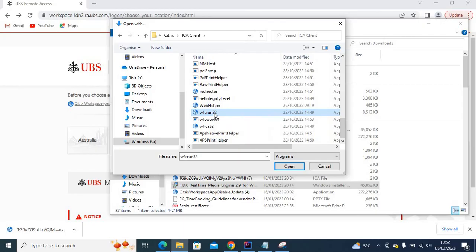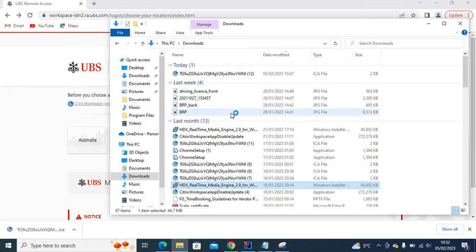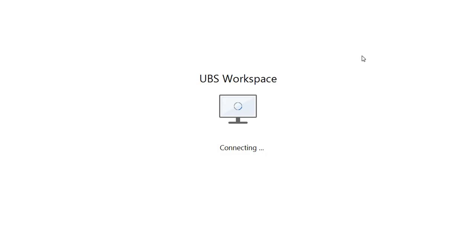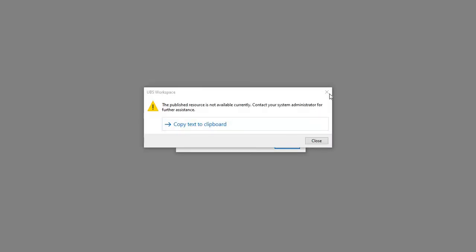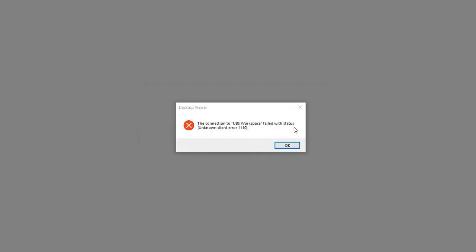that will open the Citrix application for you. As you can see, that will basically resolve the issue.